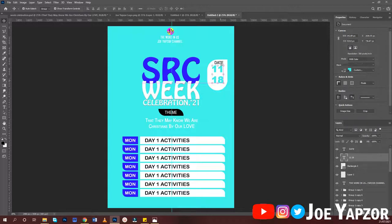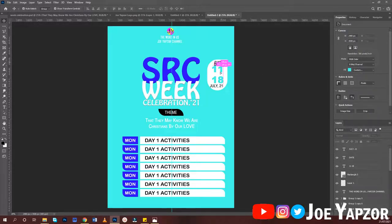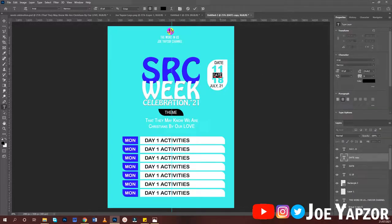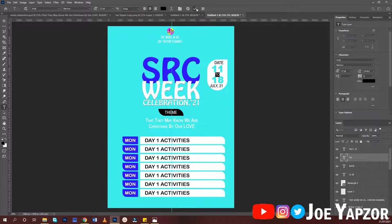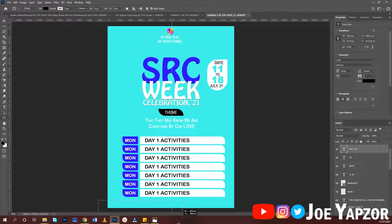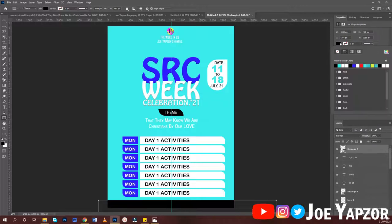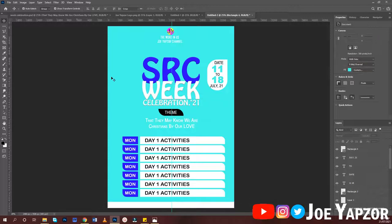That's basically how you design the week celebration flyer. You can also add a white bar at the bottom for more details, such as contact information or social media handles.